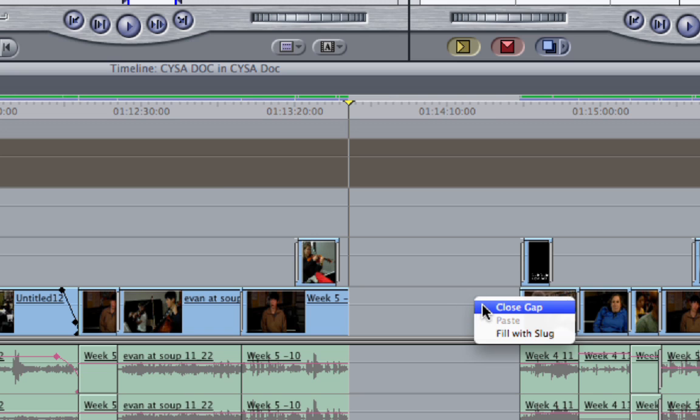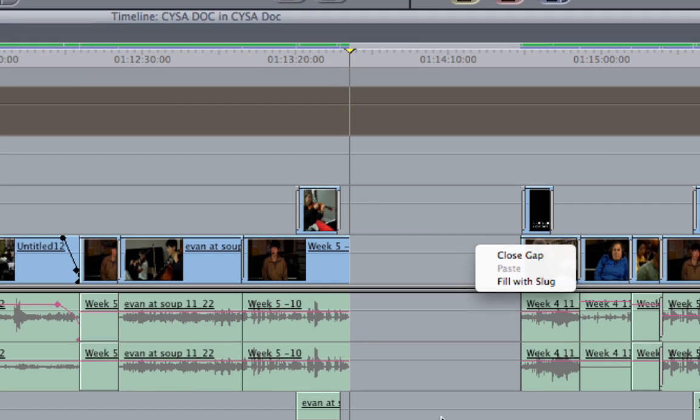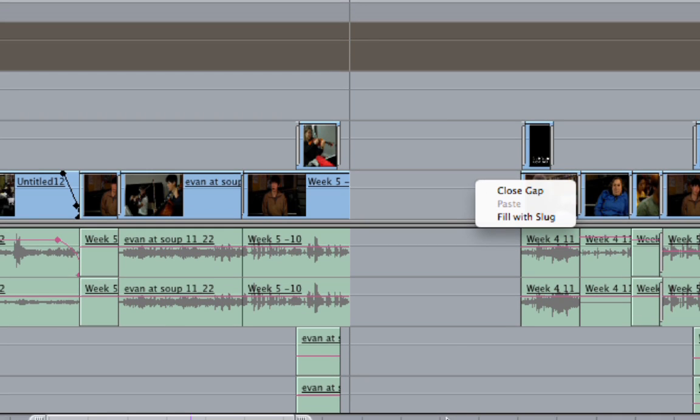What that will do is it'll push down everything from the right side to the left to close any gap. Now this will only work if you have nothing on the top or bottom. So I have no video tracks here and no audio tracks at all and that's the only way it will work. Also you don't want any transitions on the side because that might give you an error.